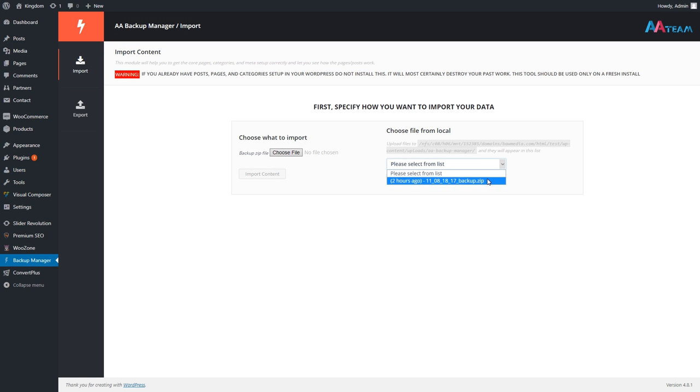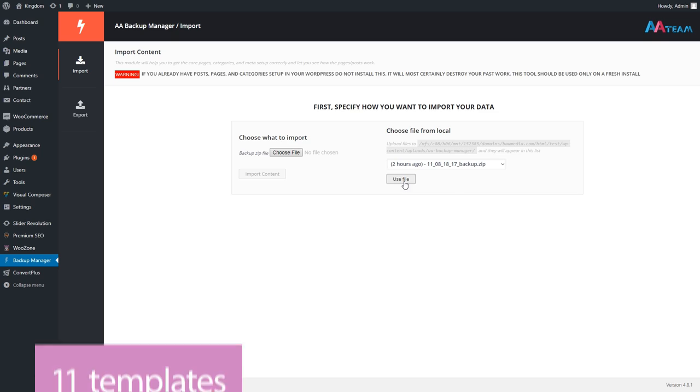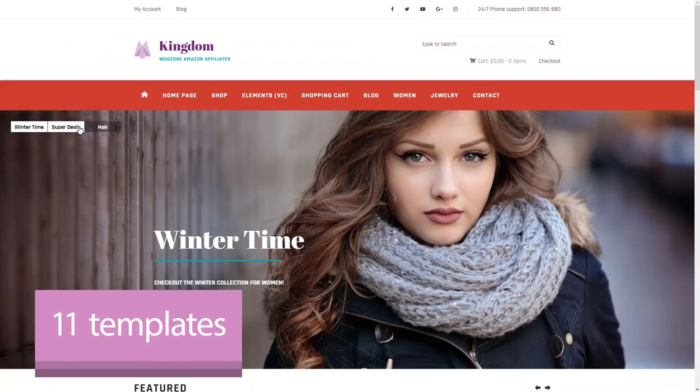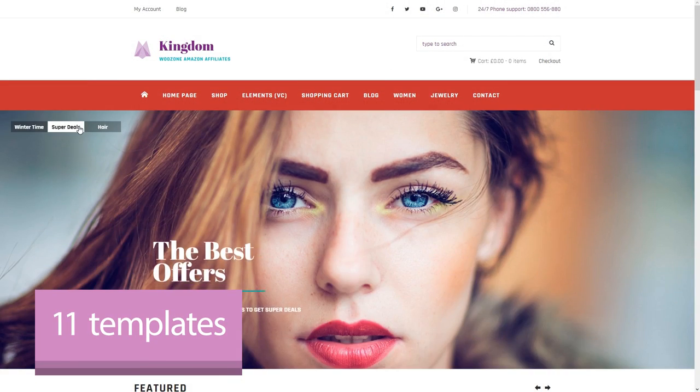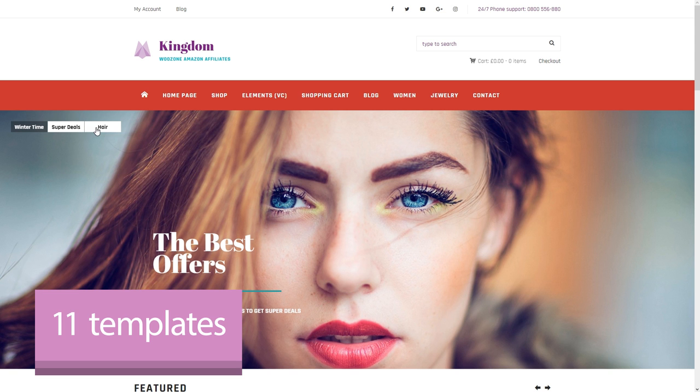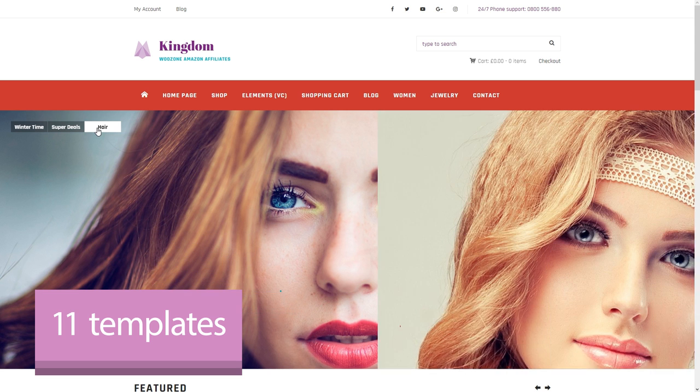If you want, you can use the Backup Manager to install dummy content into a fresh WordPress install. You can use any one of the 11 templates that the theme comes with so far, and they all look absolutely stunning.